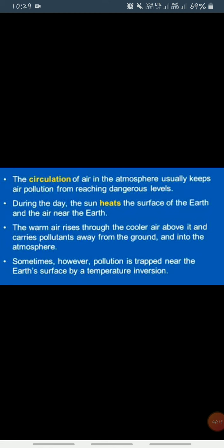The sun heats the surface and the air near the earth, and the warm air rises through the cooler air above it...